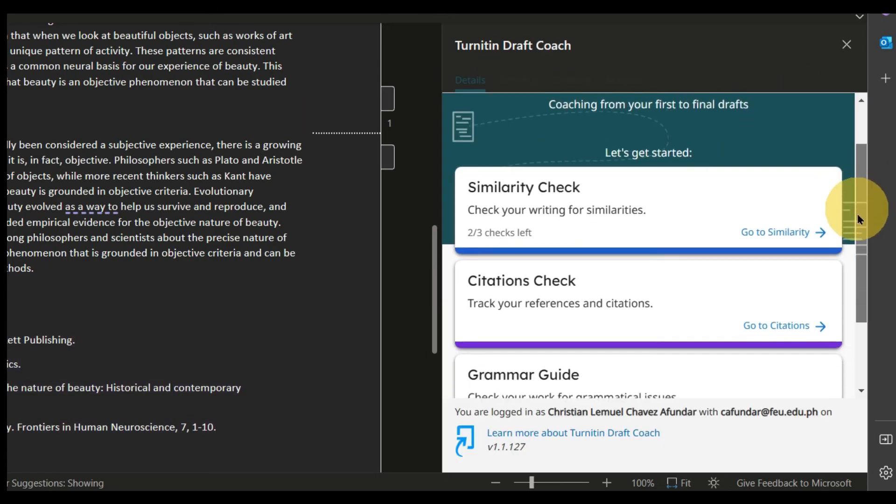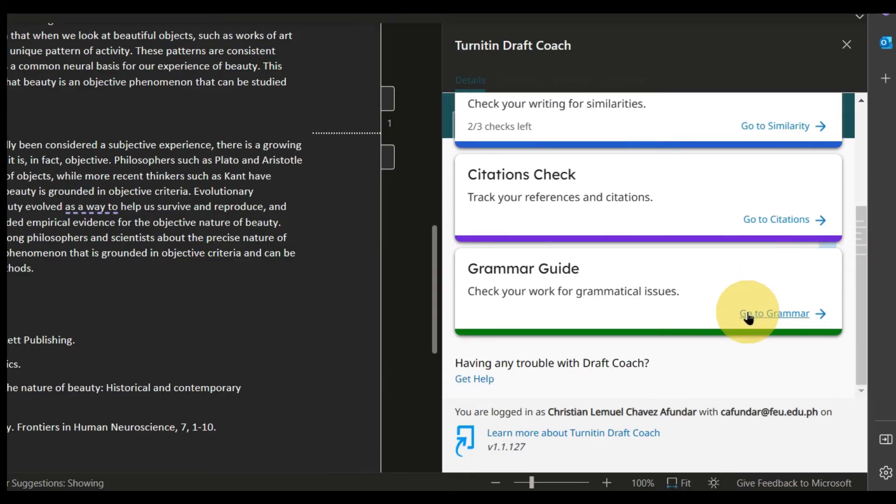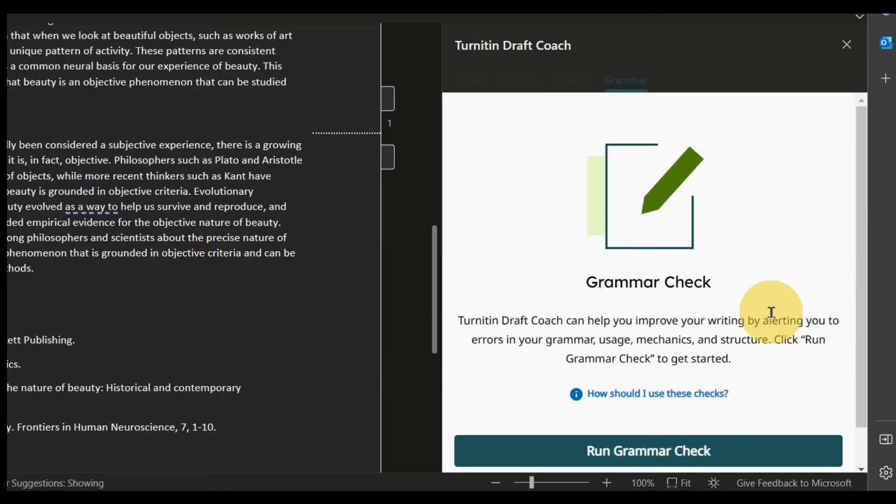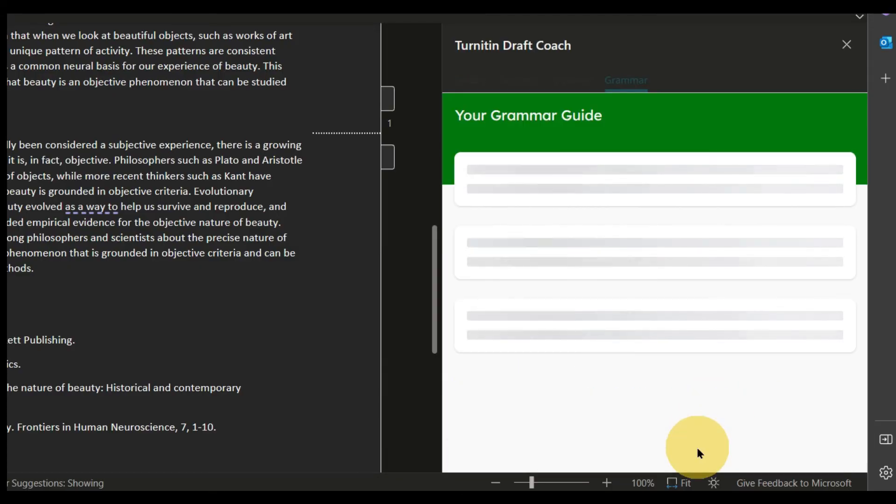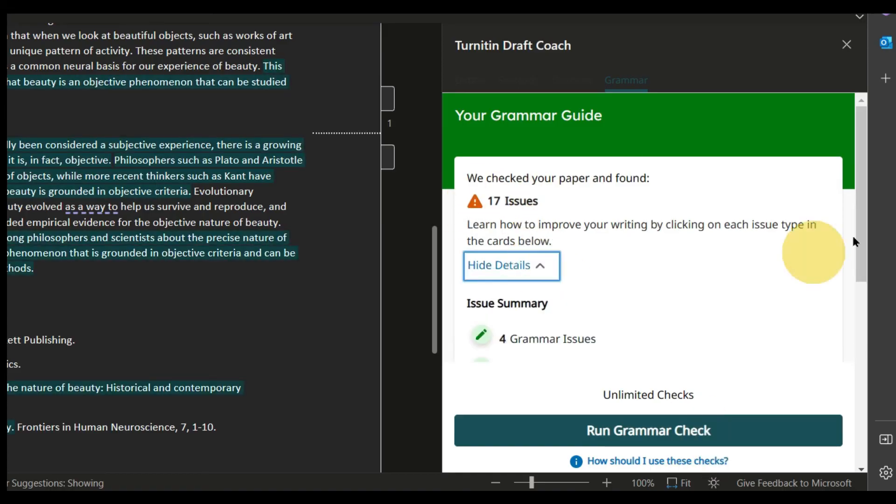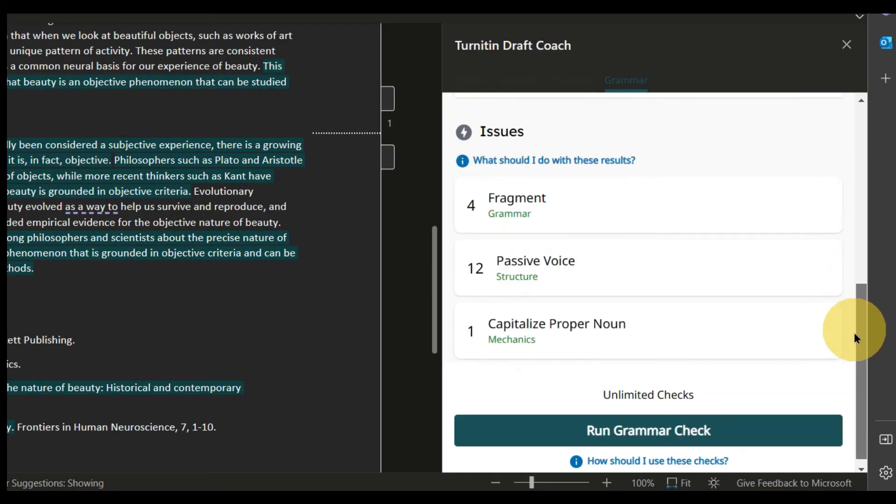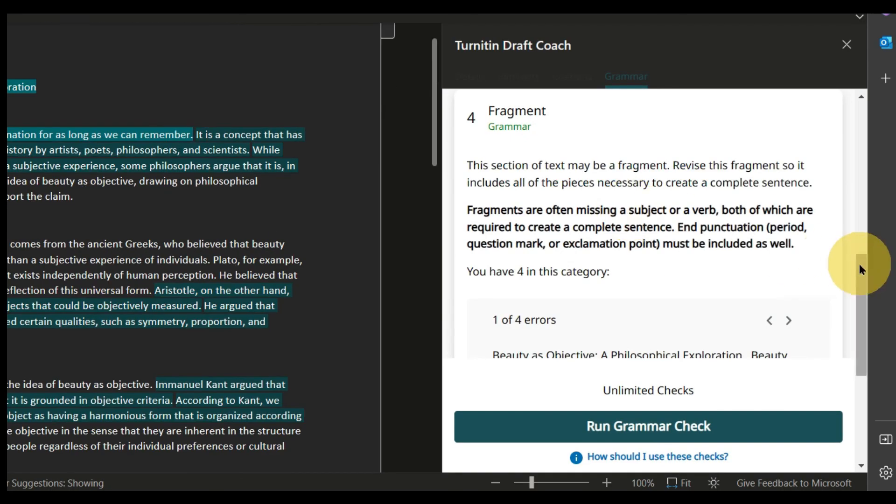To check for grammar, click Go to Grammar, then click Run Grammar Check. The Grammar Guide will give you a number of grammar, mechanics, structure, and usage issues.